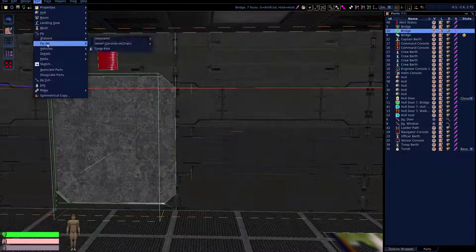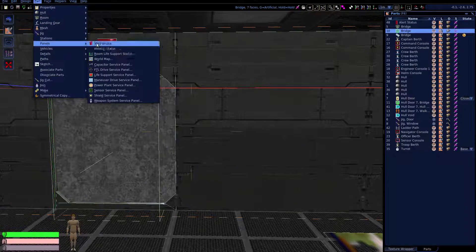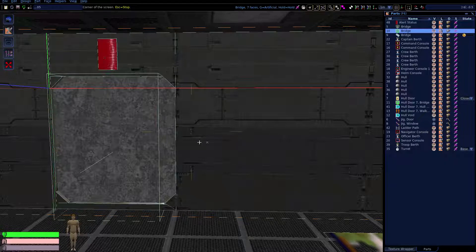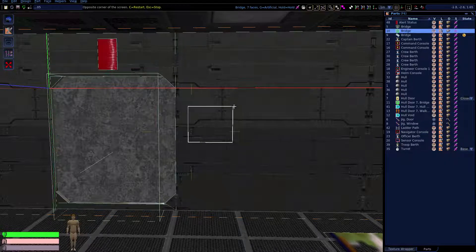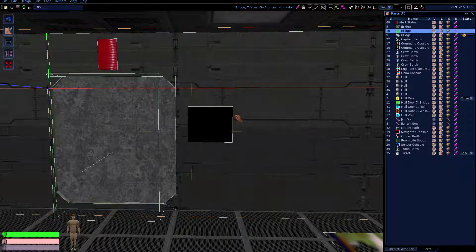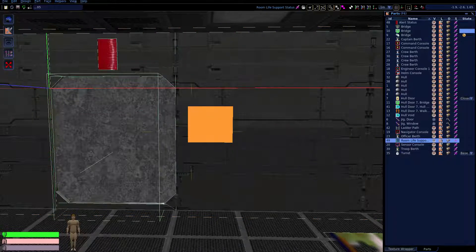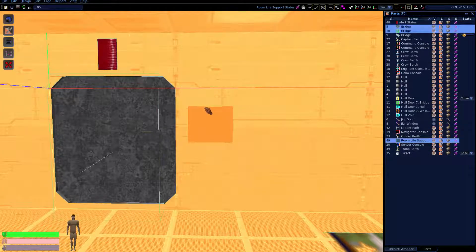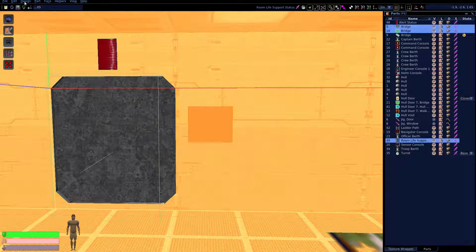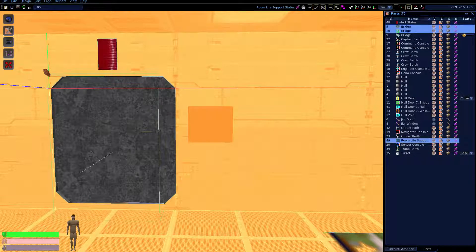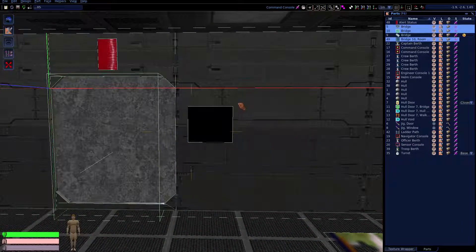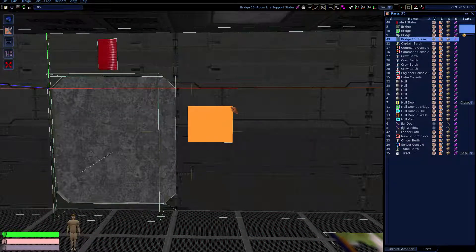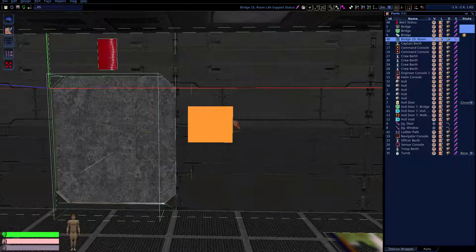Another handy panel in the area of hull doors is the room life support status. This panel shows the air pressure in a given room. It's nice to have that panel indicate the air pressure in the airlock. In our little ship here, we don't really have an airlock, we just have one room. So we'll put it there on the wall and associate that with the bridge room, because it has to be associated with the room that it's going to report on. Now we see it's the bridge room life support status.